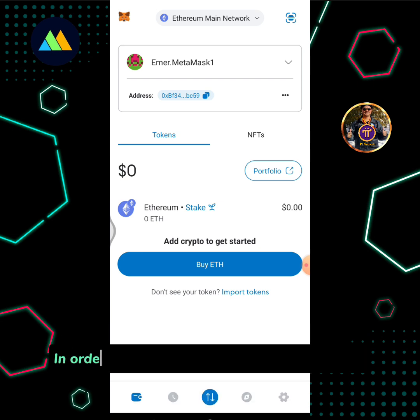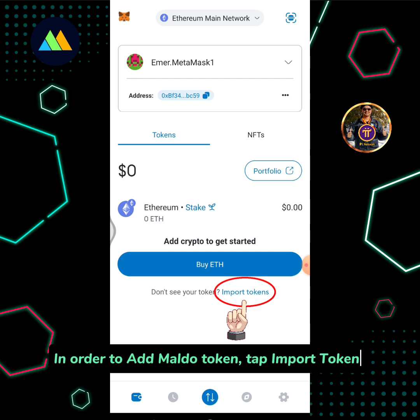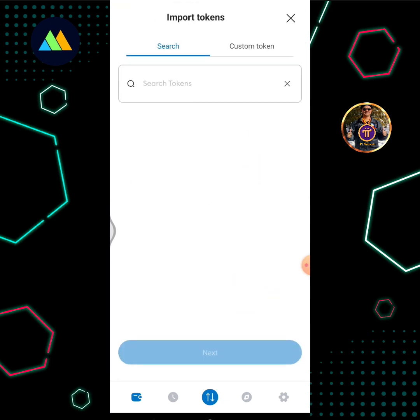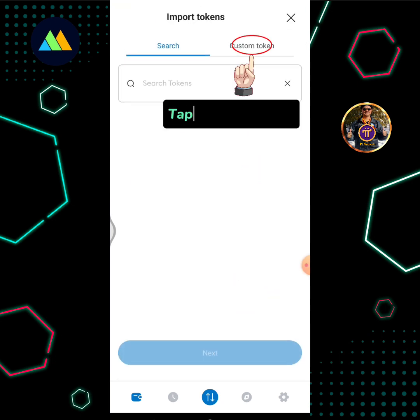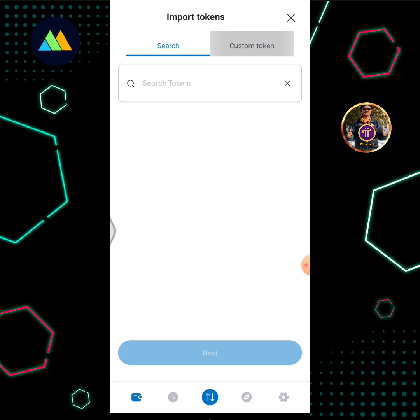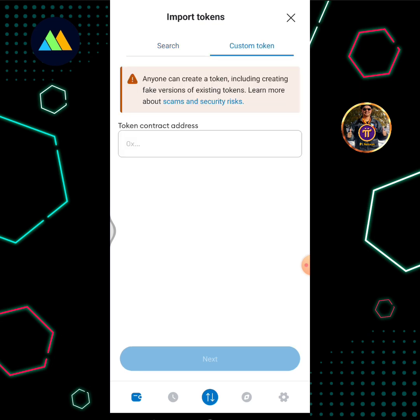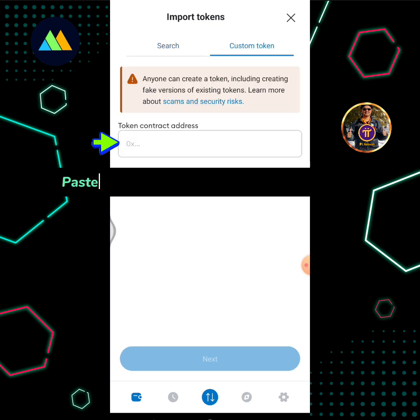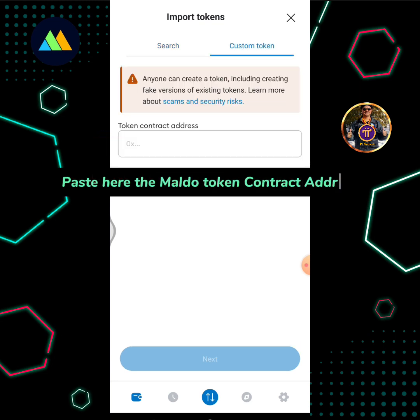In order to add the MALDO token, tap Import Tokens. Tap Custom Token.